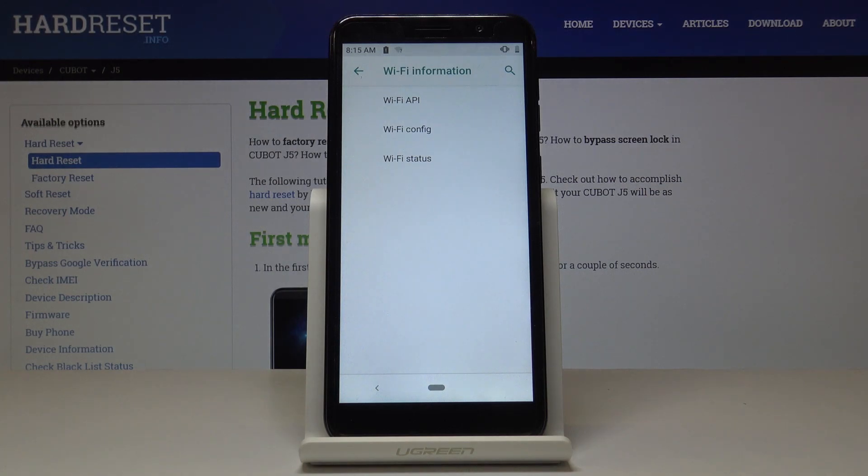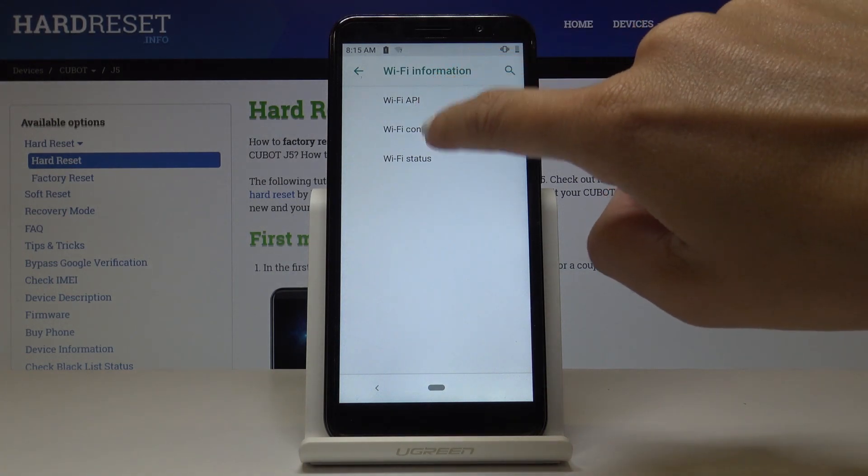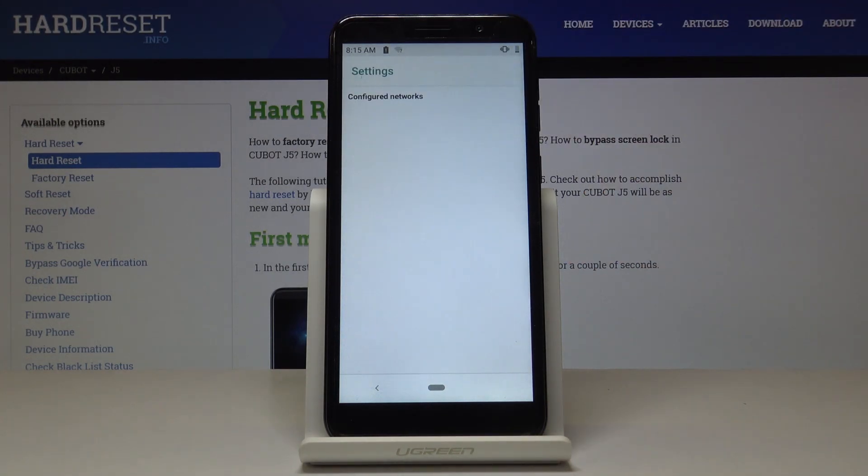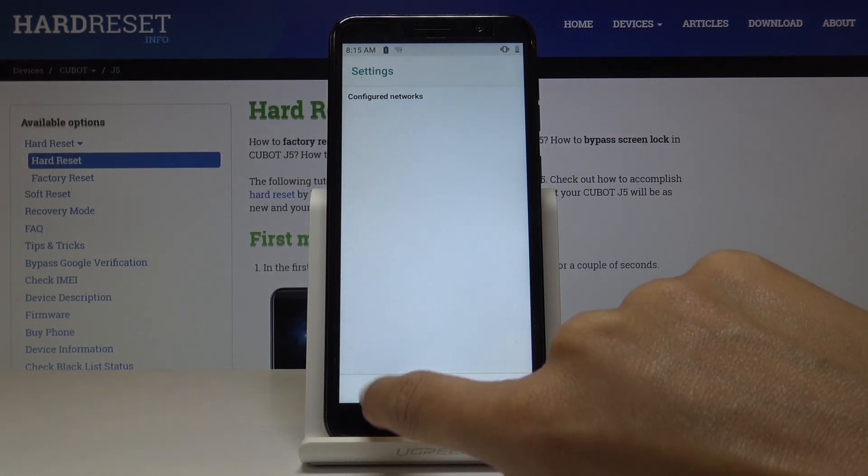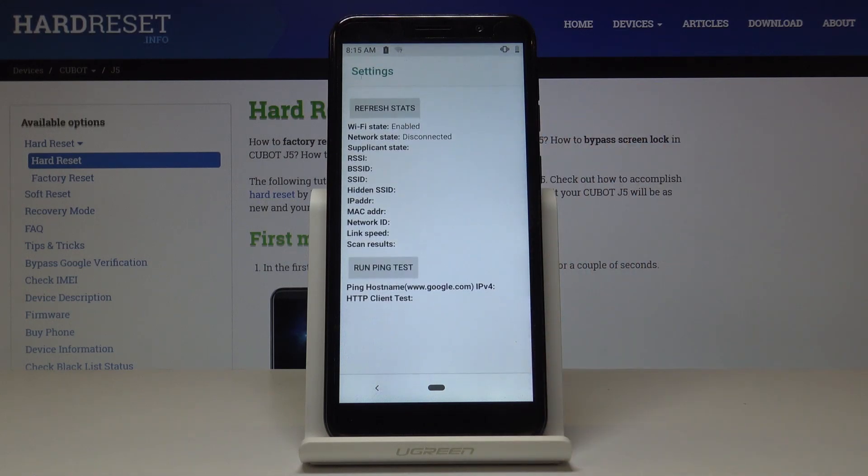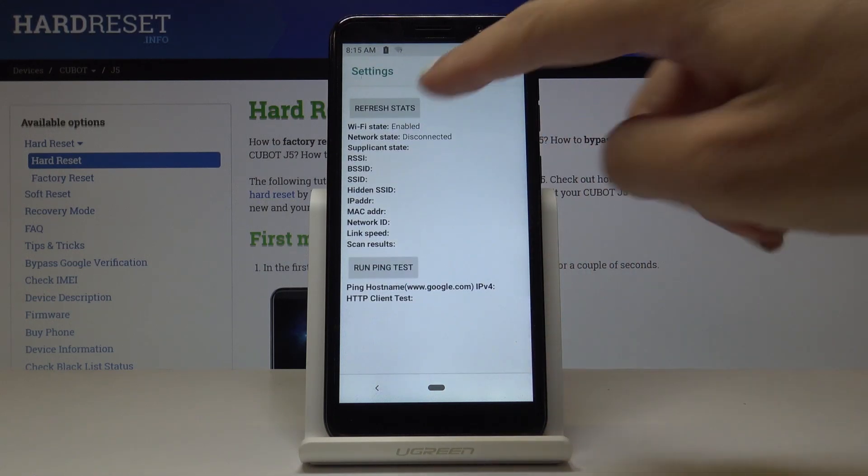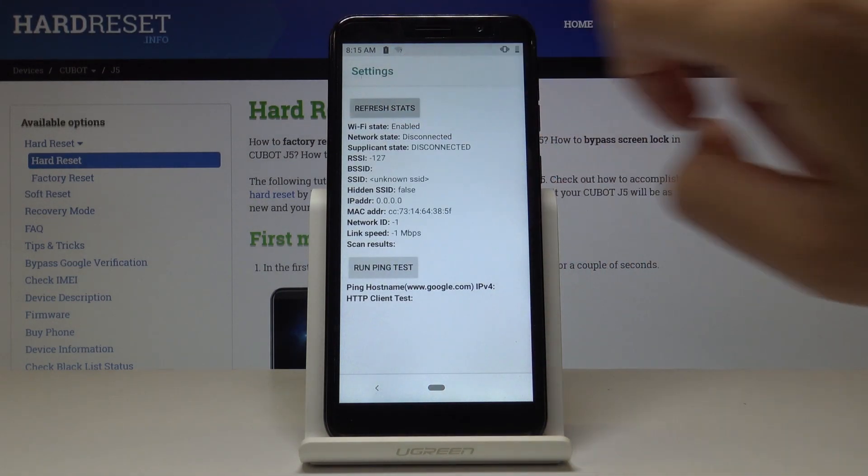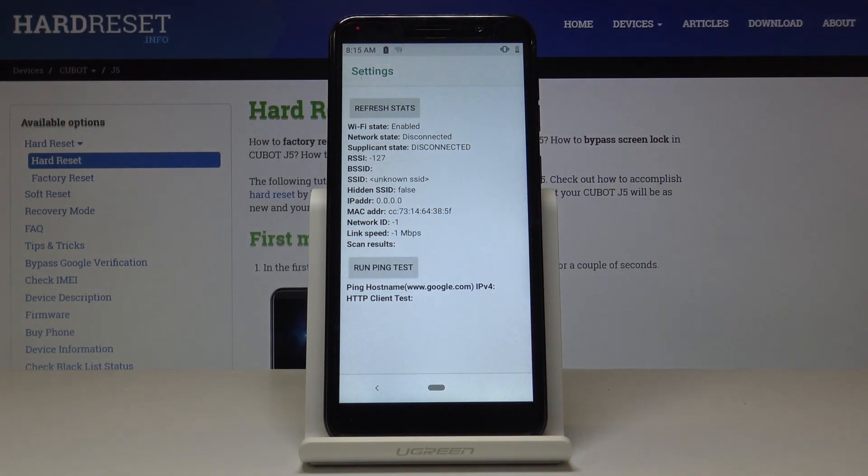Then you've got Wi-Fi configuration, where you'll have all the configured networks if you have some. And finally, Wi-Fi status. Just click on refresh status, and you can check your Wi-Fi state, network state, and all the others.